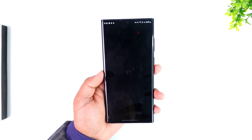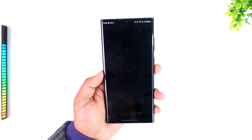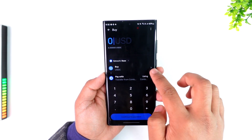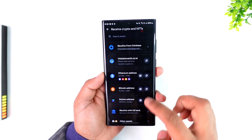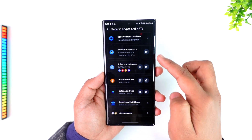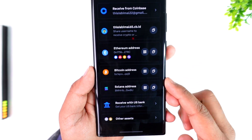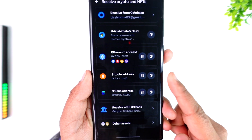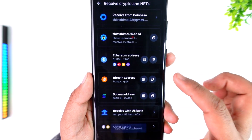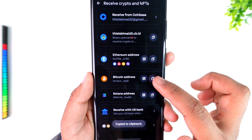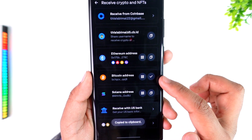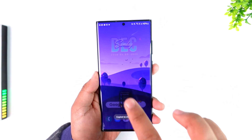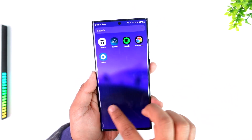Once you tap Receive from Coinbase, it will give you a list of cryptocurrencies you'd like to receive. You can also choose to buy them, but here you can see your cryptocurrency addresses. If you want to send Bitcoin, tap the copy option to copy your Bitcoin wallet address from Coinbase Wallet.